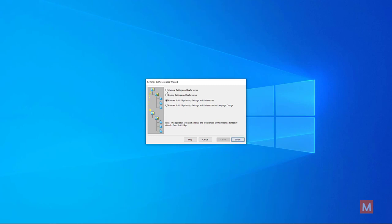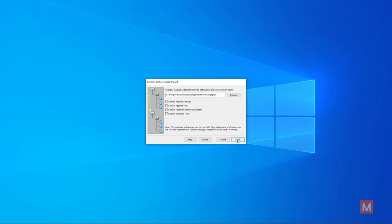Then you could go ahead and capture settings and preferences. Closing Solid Edge first, go ahead and capture settings and preferences. I don't think you would need to capture templates. There are files in the preferences folder like maybe hole data, call out information. When you save some information from within Solid Edge the app data contains theme information if you make a custom theme.